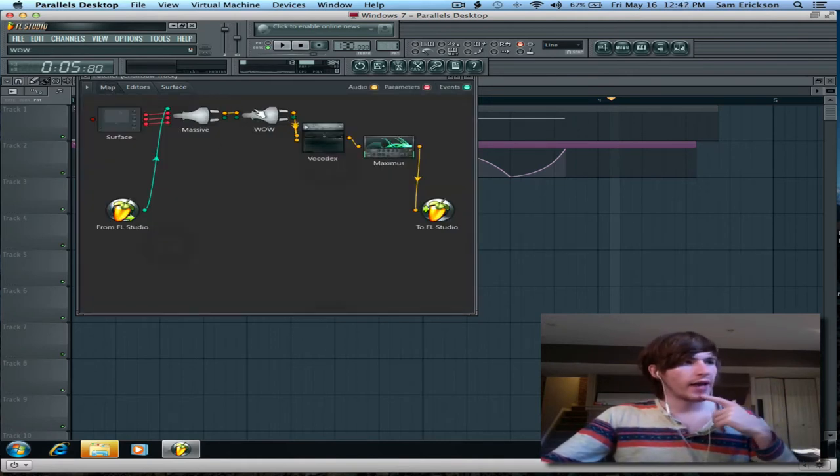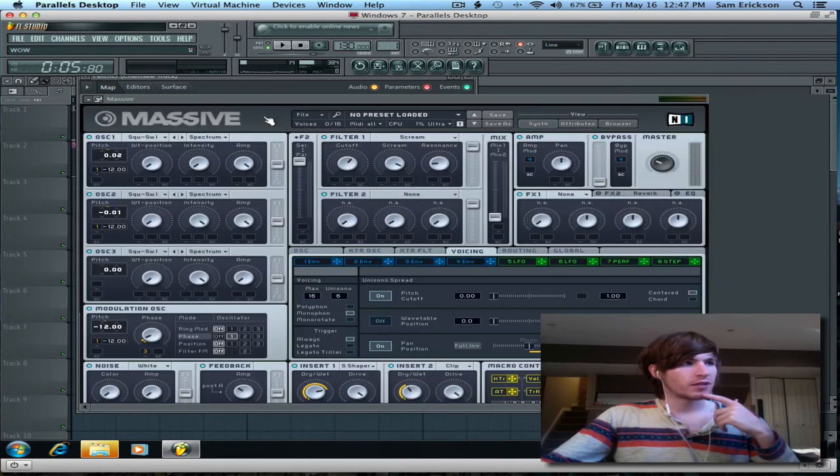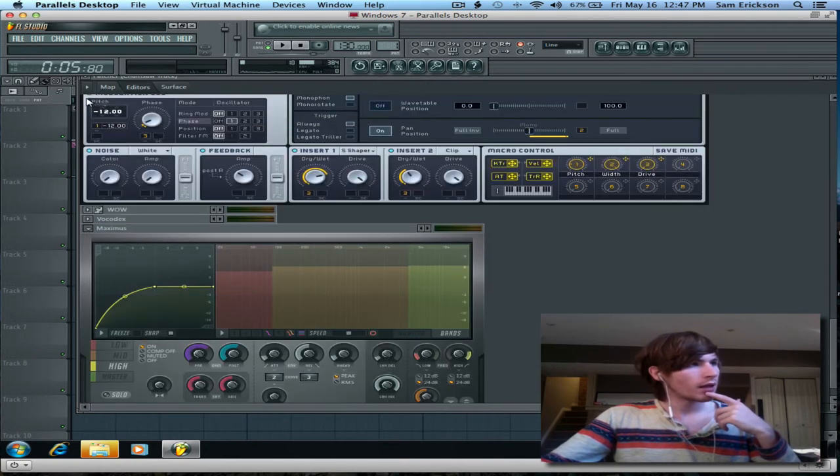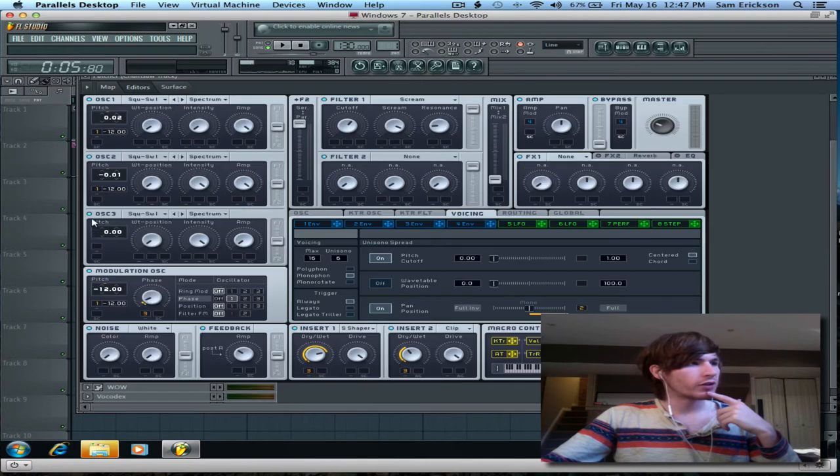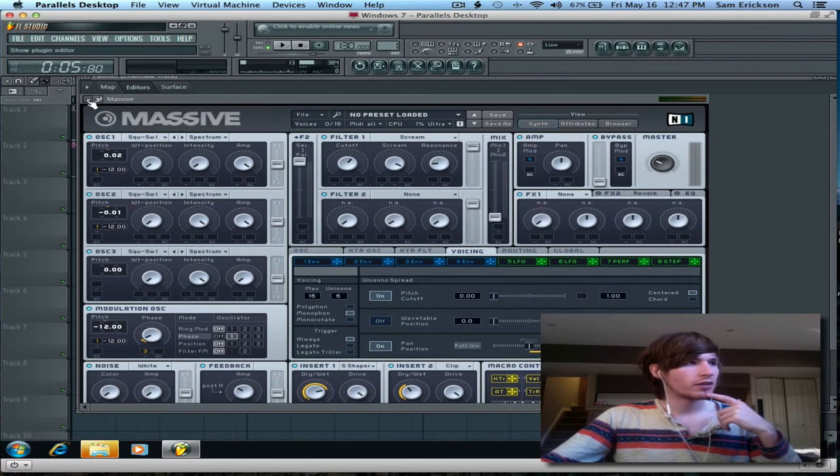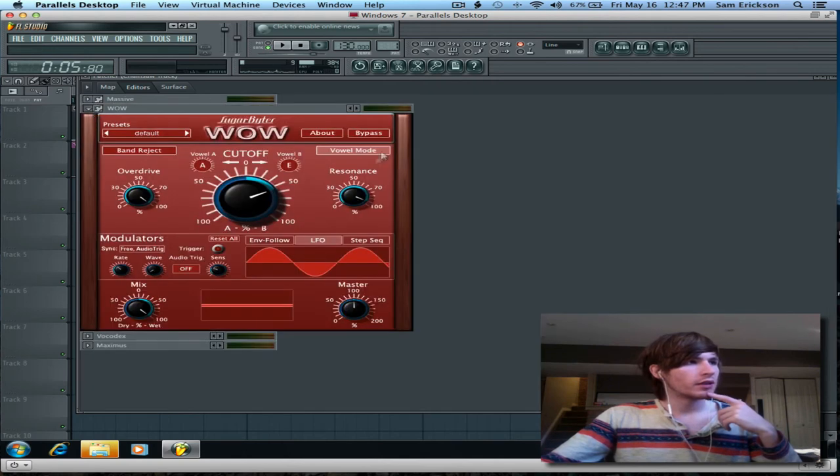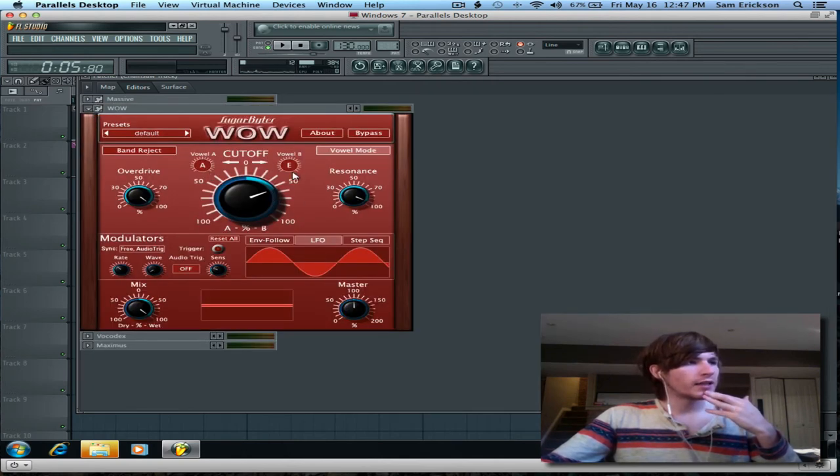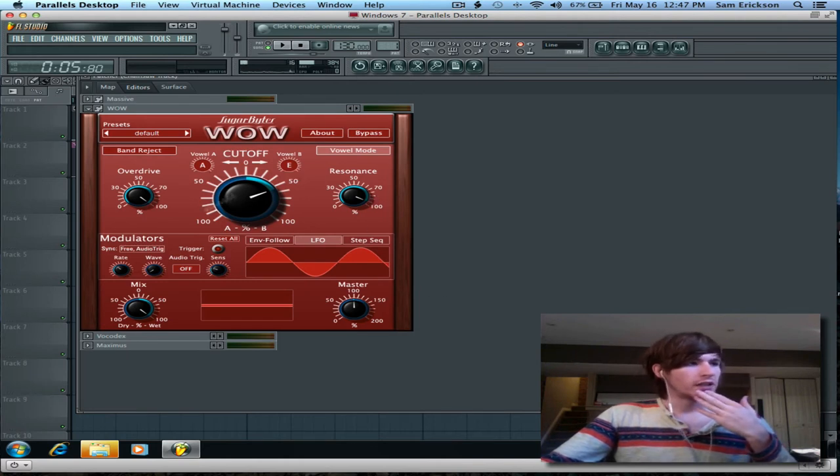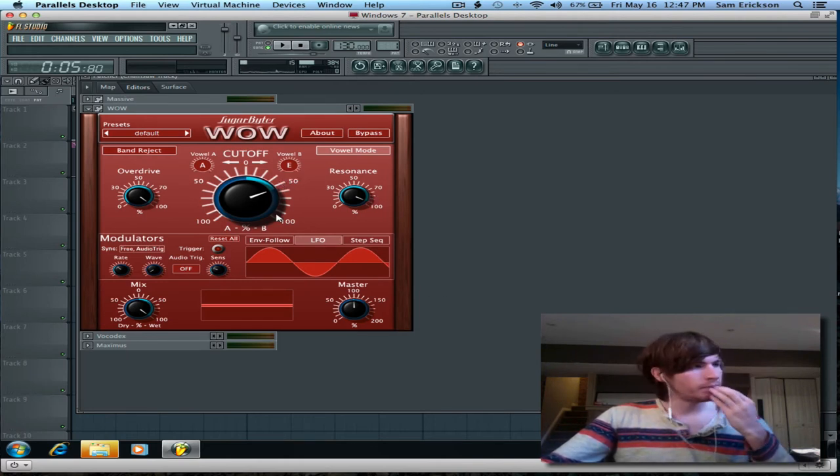I ran that instance of Massive through a wow filter, and the wow filter is actually where it gets a lot of its character, its vocal character. So I have it between an A and an E vowel. You guys can copy this preset down if you have it.